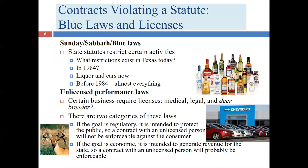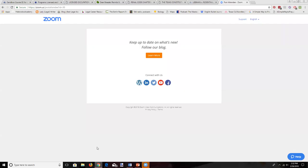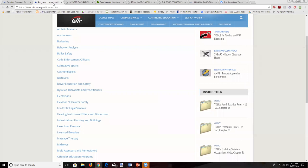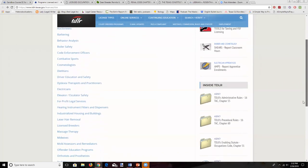Let's talk about unlicensed performance laws. We have lots of licenses — here are some examples of industries requiring a license. You need one to fix air conditioning units, to be an auctioneer, to repair boilers, to be an electrician, to be a hearing instrument fitter, to do laser hair removal, or to be a massage therapist. You also need a license if you want to operate a tow truck business or be a water well driller.